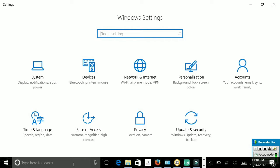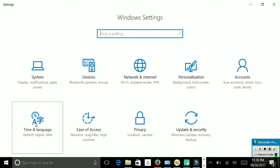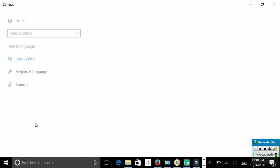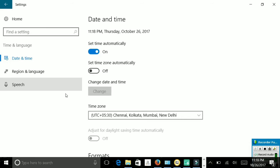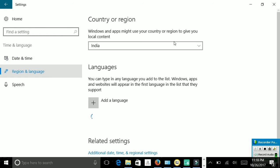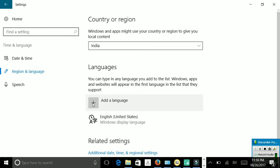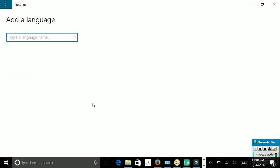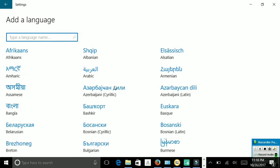Now what I want you to do is go to Time and Language. In Time and Language, go to Region & Language and double-click on that. Now what you need to do is add a language.